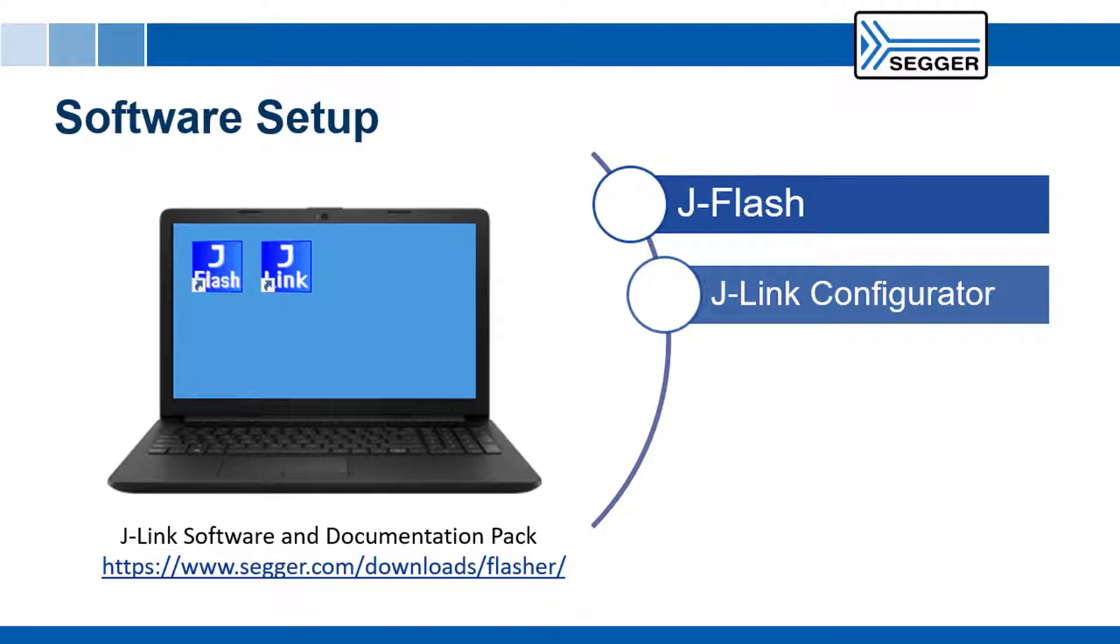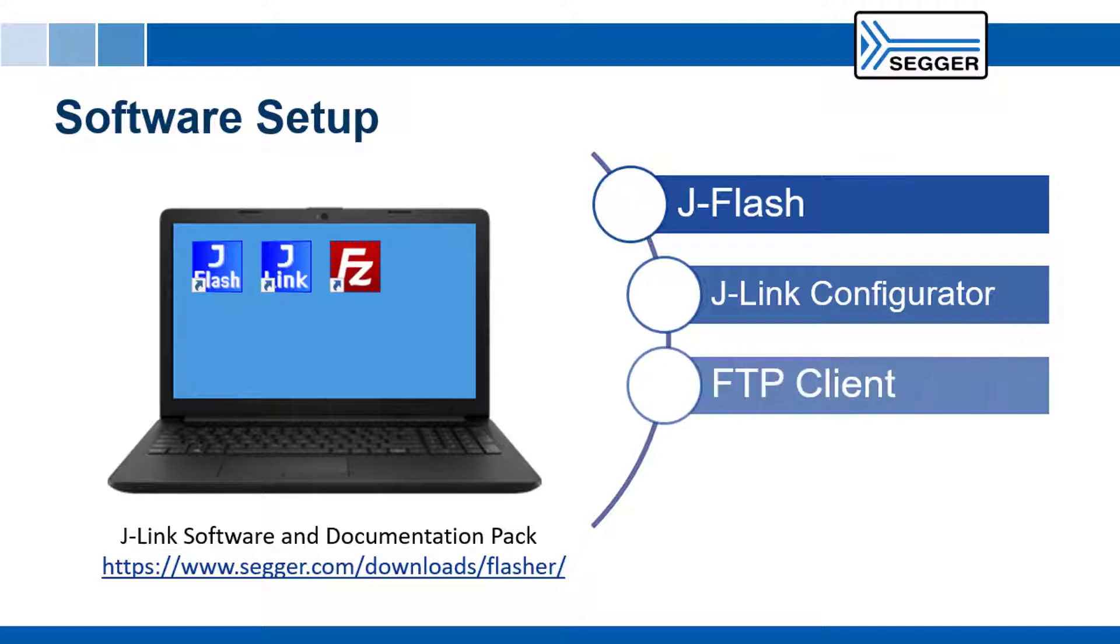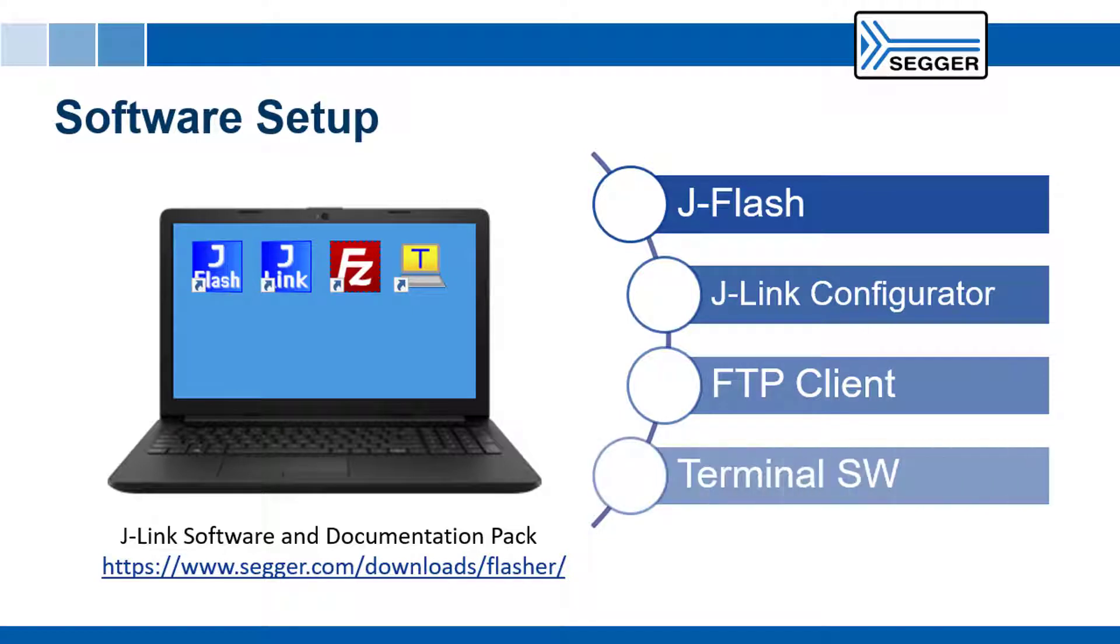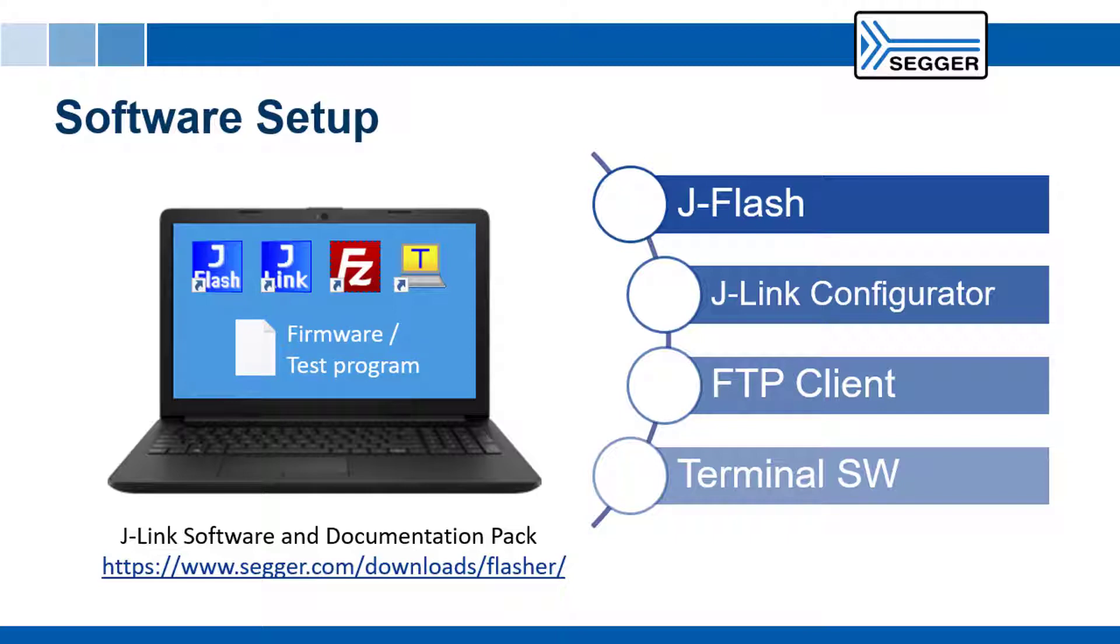You will also need an FTP client for example FileZilla, a terminal program for example TerraTerm and the firmware or a test program to be programmed into the target boards.